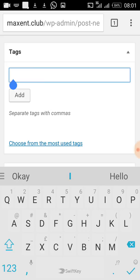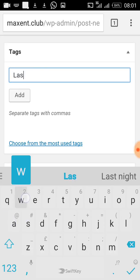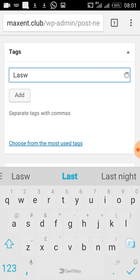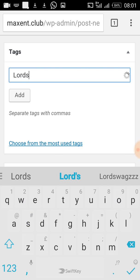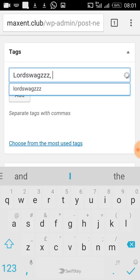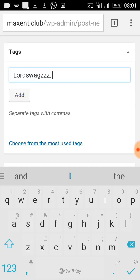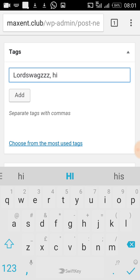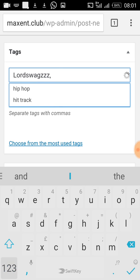For the tags I put the artist name — 'Swag' — the type of song, and the genre — 'R&B' — and so on.